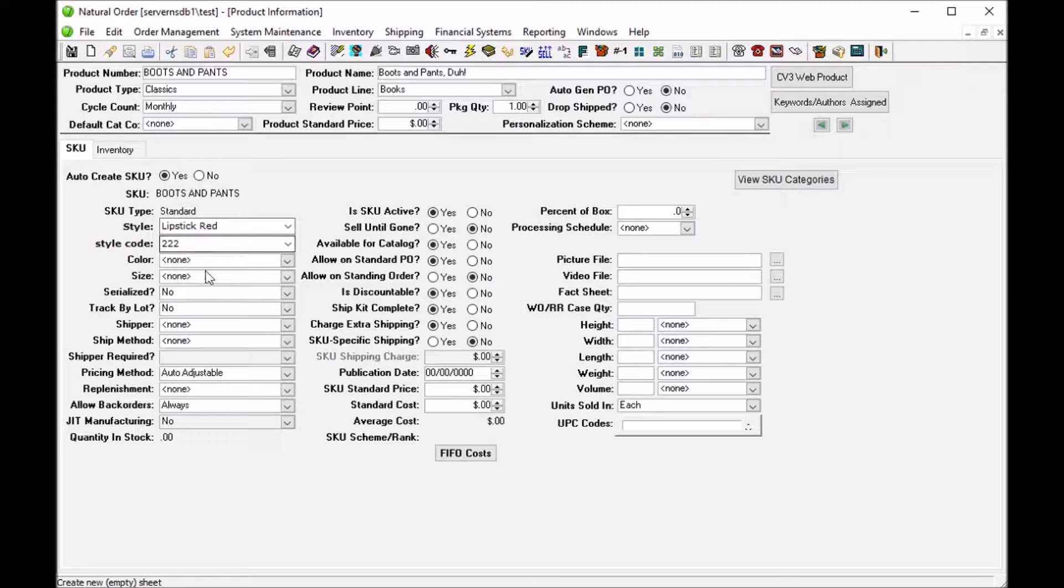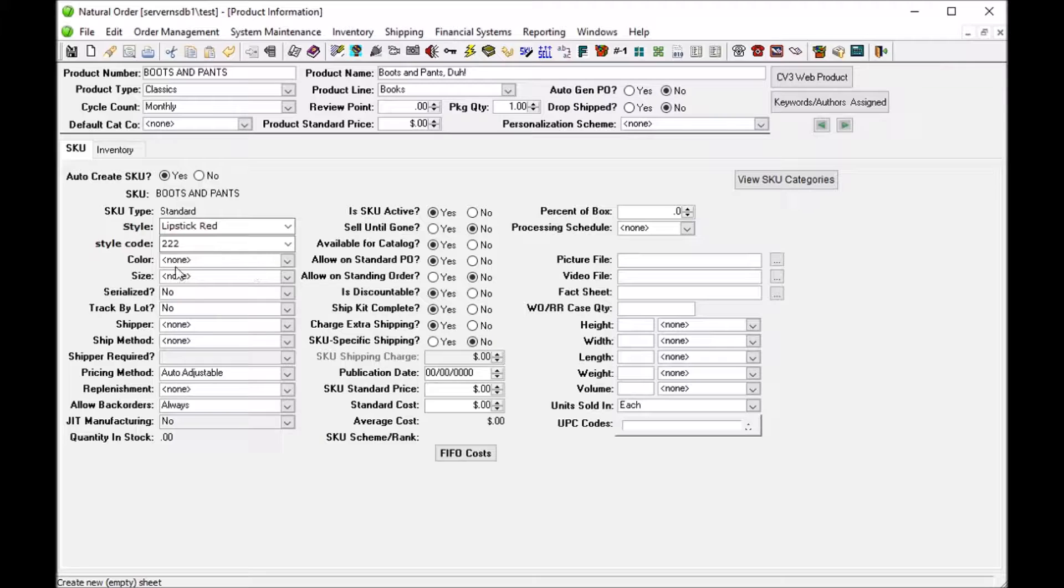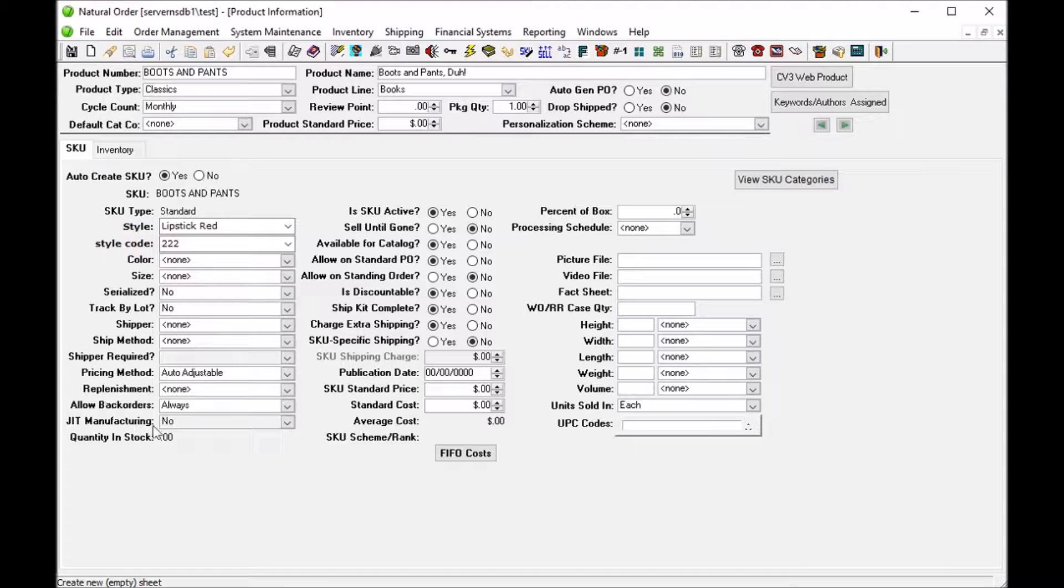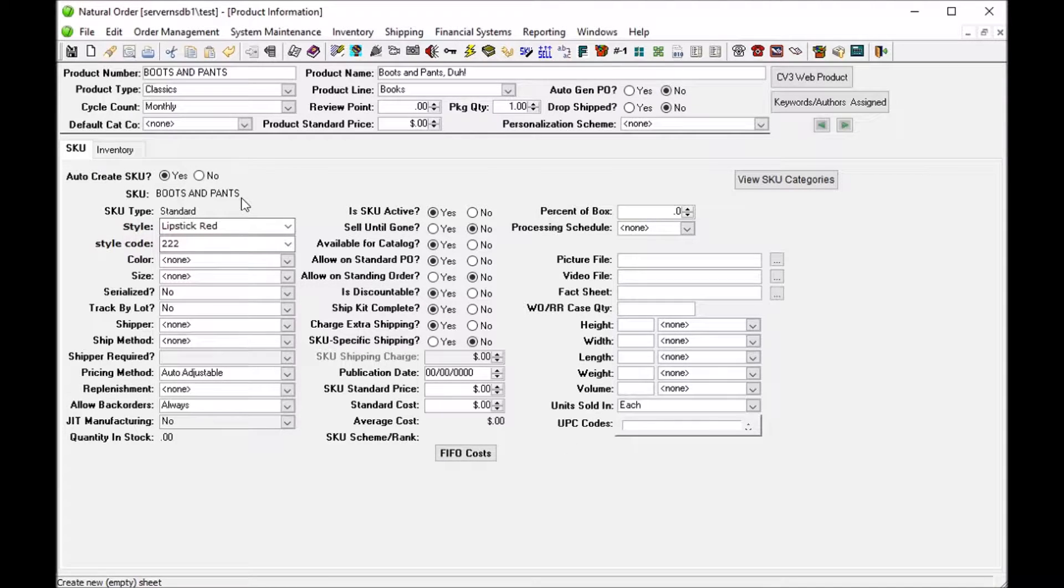By pushing all of these drop downs down into some empty space that existed where the JIT manufacturing now is. So the resolution of the screen did not have to change to make this accommodation.